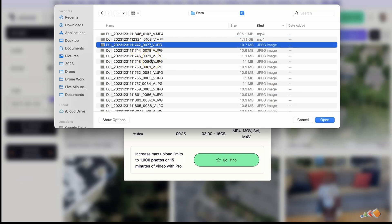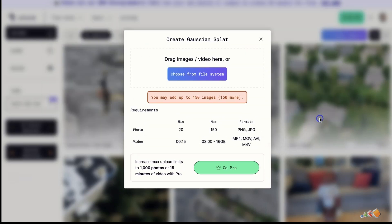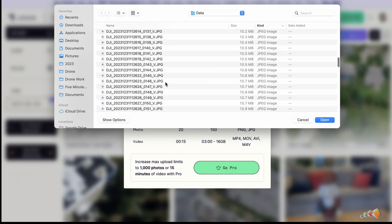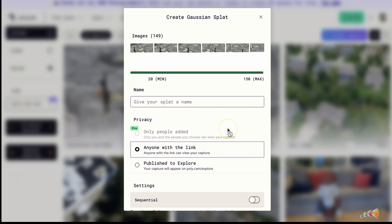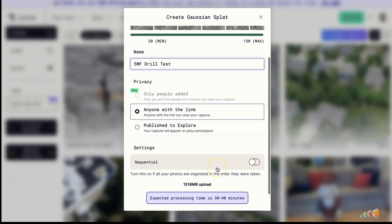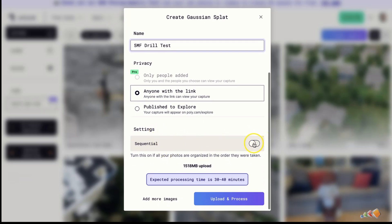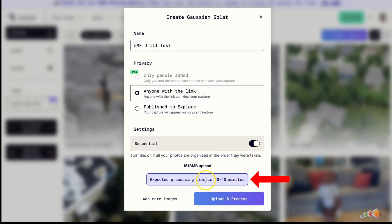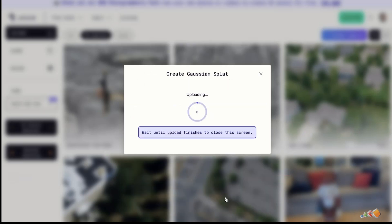If you have the free version, you may add up to 150 images, so adjust your selection accordingly. Give the splat a name, set access to 'anyone with the link,' and check the sequential files box if your images were taken sequentially. Then click 'Upload and Process.' The system will show the expected processing time, and once the upload finishes it will begin processing automatically.